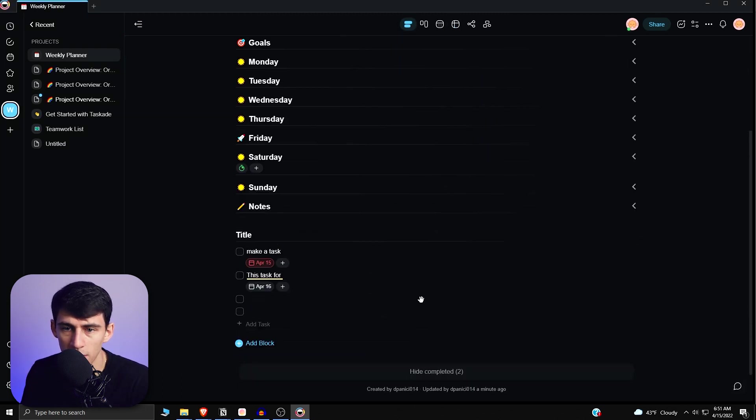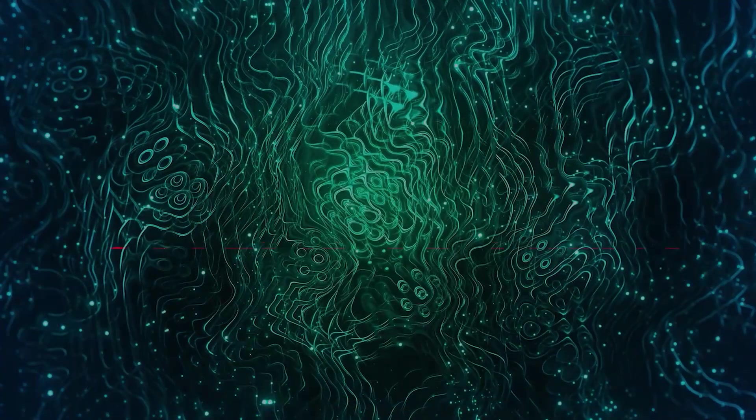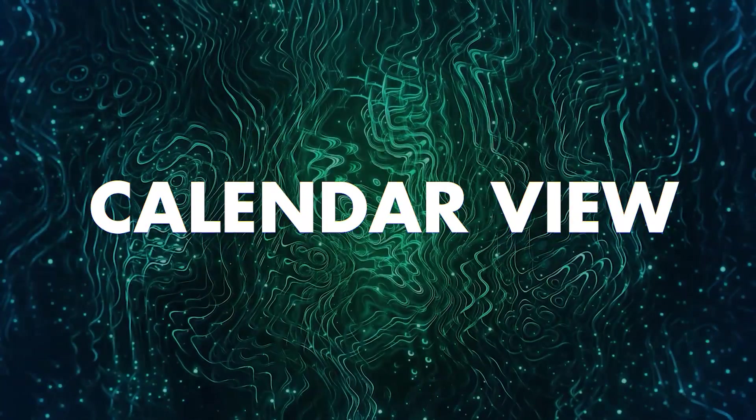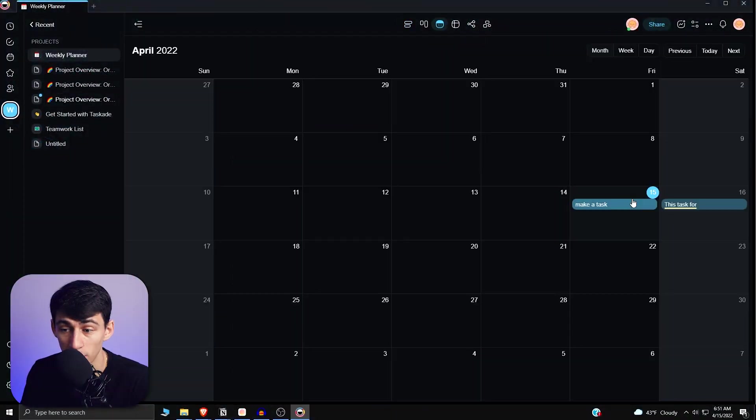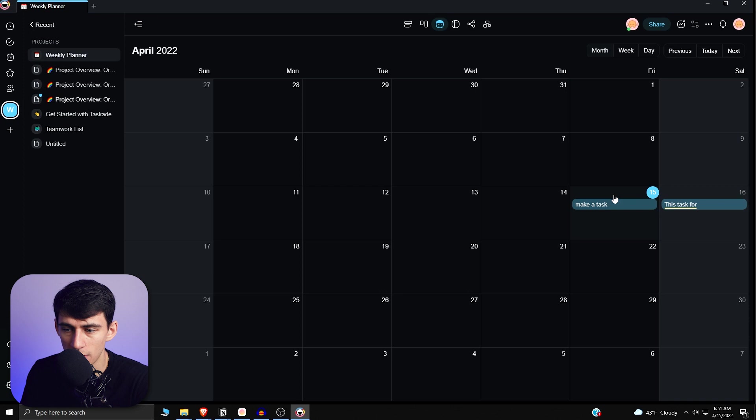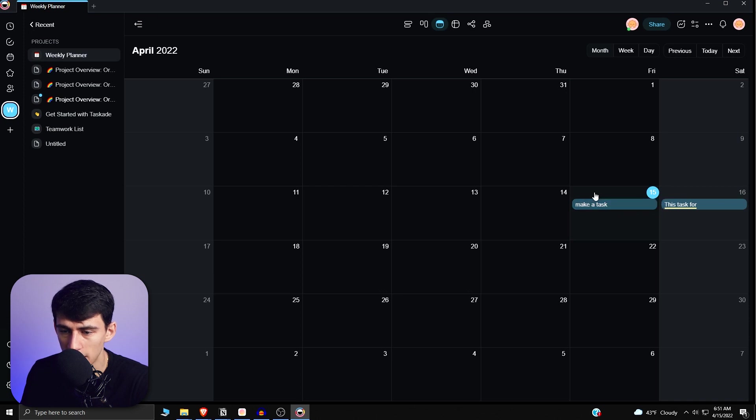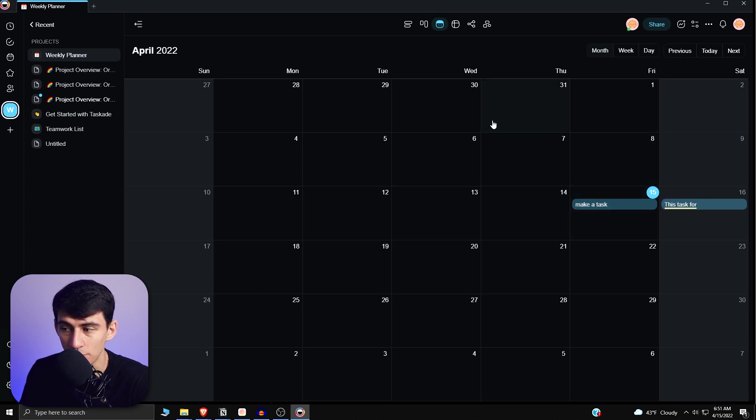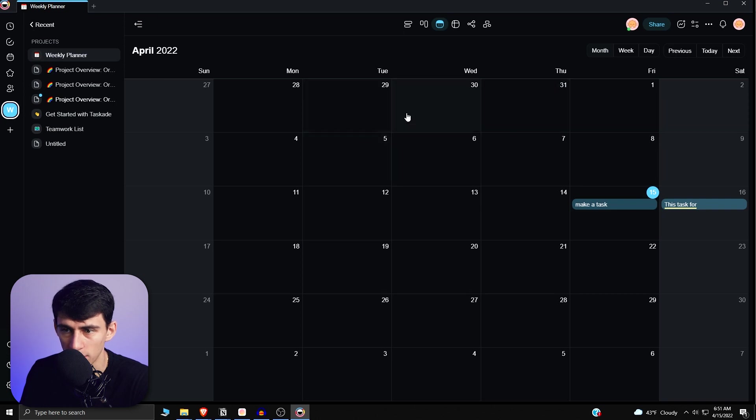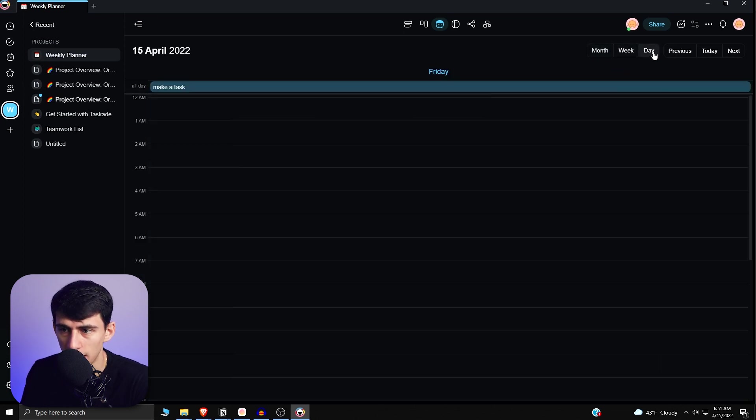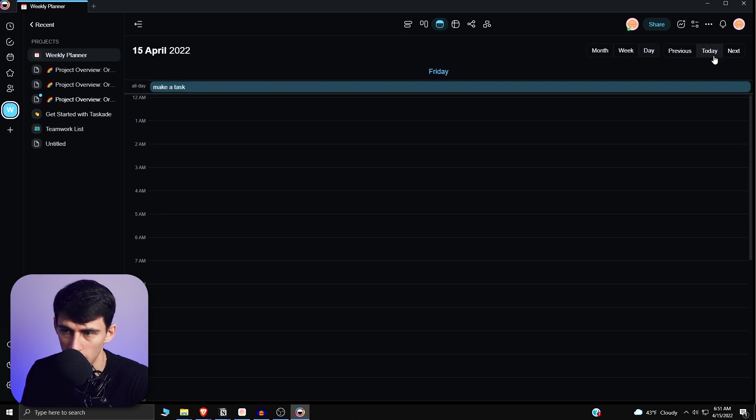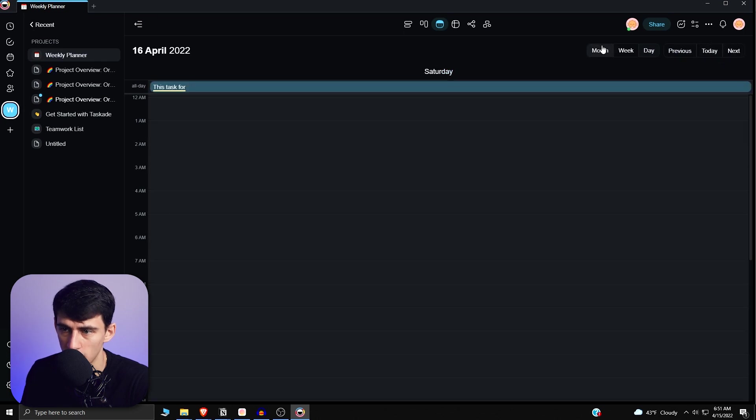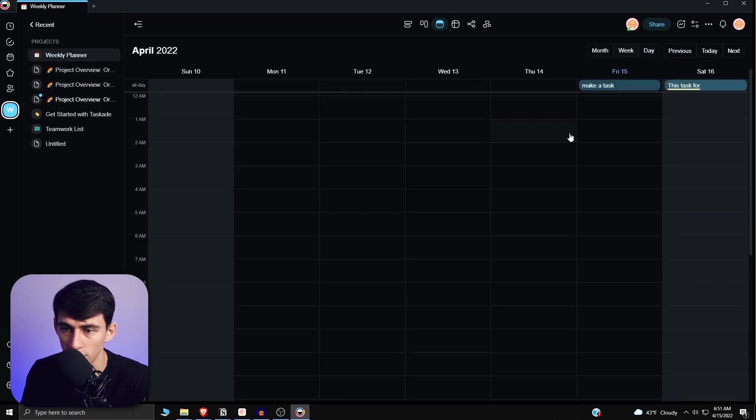And then another thing to point out for you here is the fact that there is actually a calendar project. So as you can see, you can add tasks, edit them, drop tasks in different places, and visualize them by day, week, or month in this calendar view. So as you can see, there's this month, week, day, then you can go previous, today, next, and do the same thing in all the different views here.